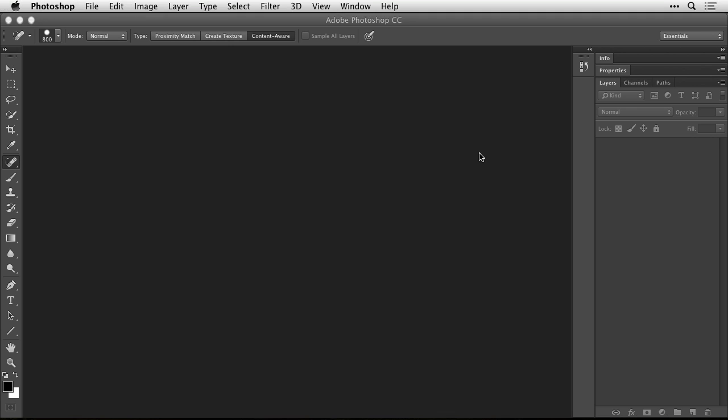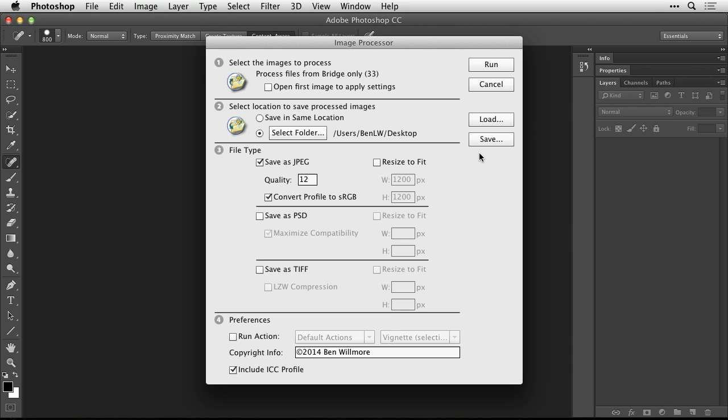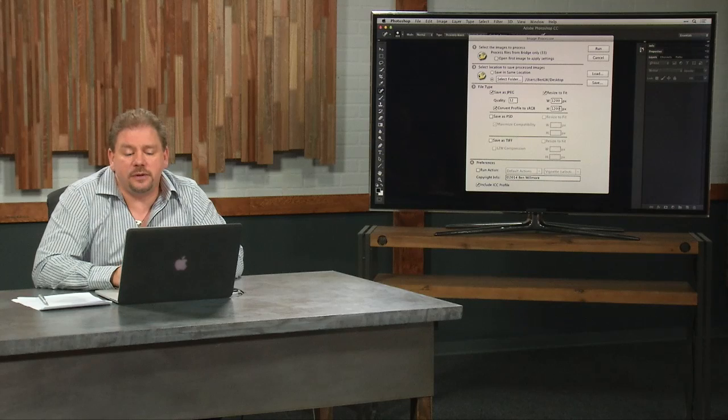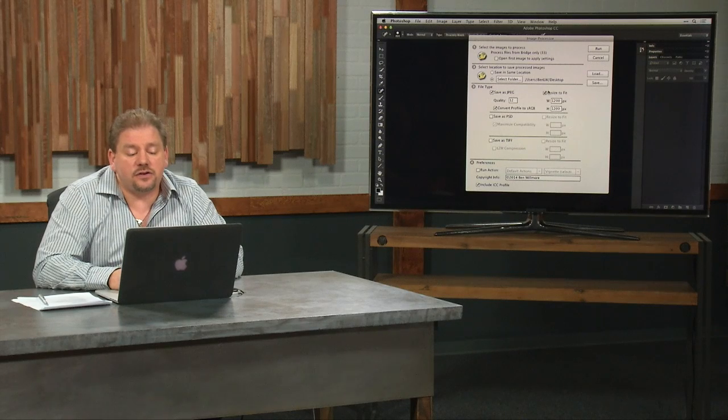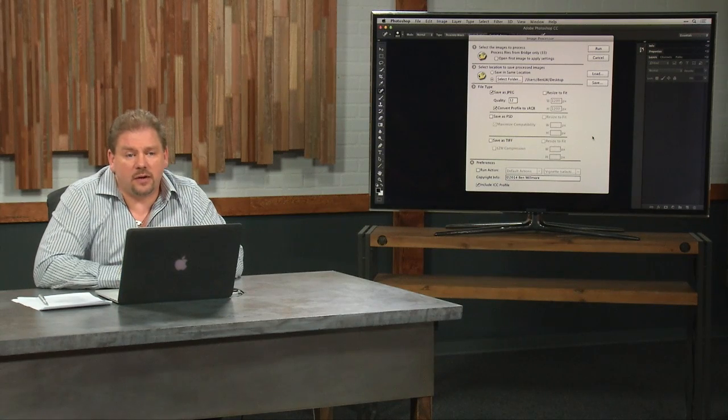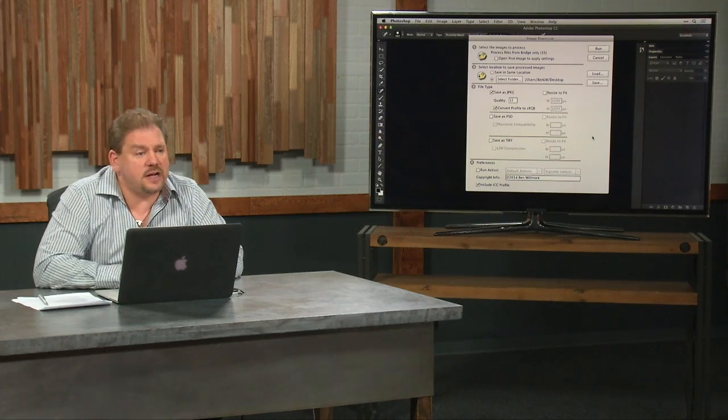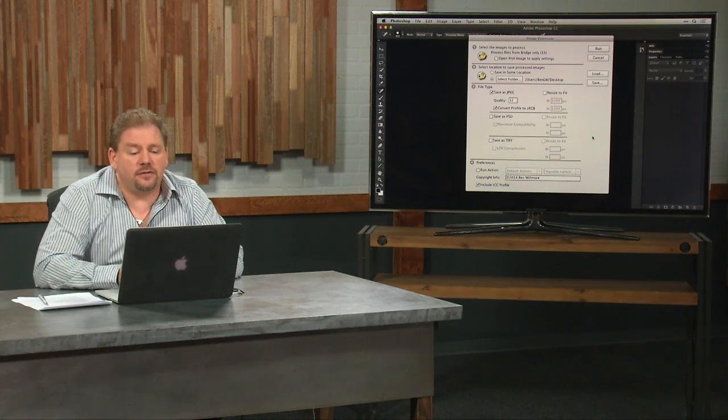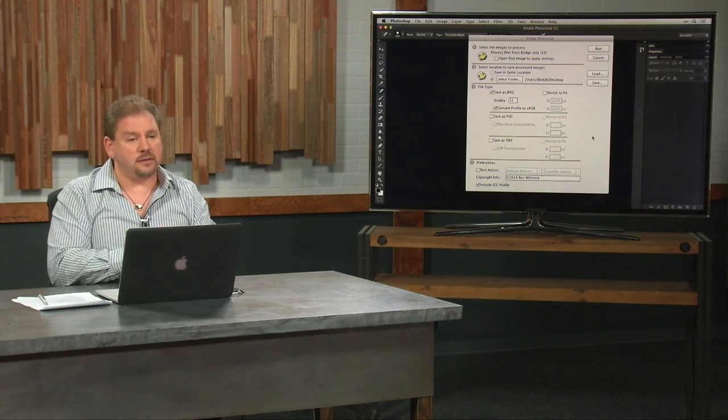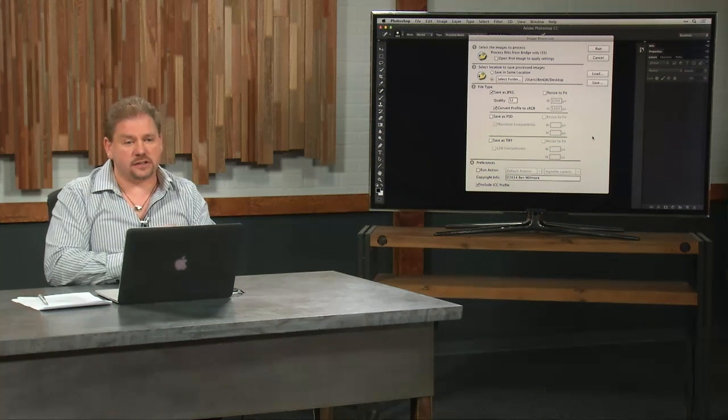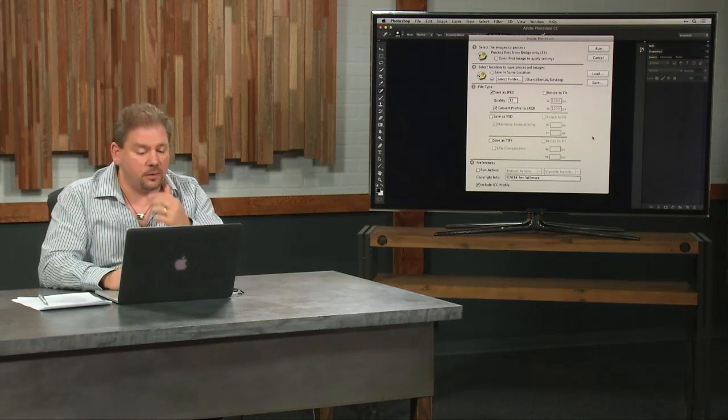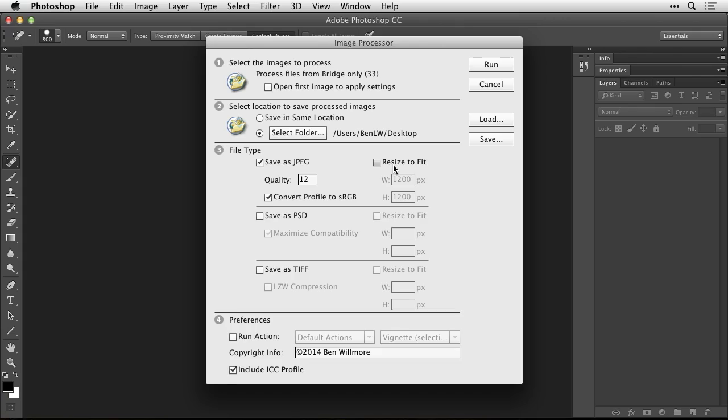So when I choose Image Processor, it asks me which settings I'd like to use. What I'm going to do is tell it to save these as JPEGs. Usually you can have Resize to Fit turned on, and you can type in the size you want for your video. But I'm not going to do that. That's what I do for a straightforward time lapse where I don't want it to look as if the camera is moving or zooming. If I want it to look as if the camera is moving or zooming, then I don't want to rescale this image down. I want to leave it at full size because then we can show just a small portion of it at the beginning and pan across it. We have a lot more information to work with. So I'm just going to make sure Resize to Fit is turned off.